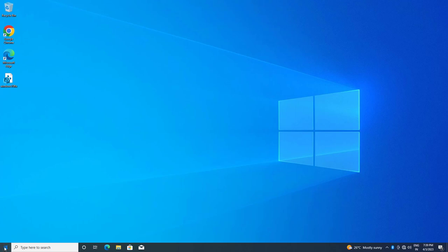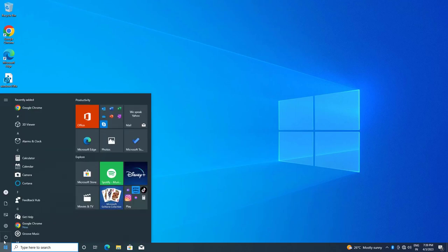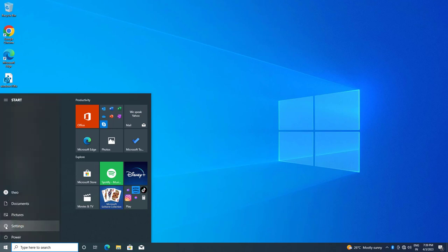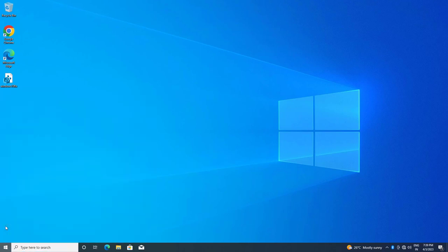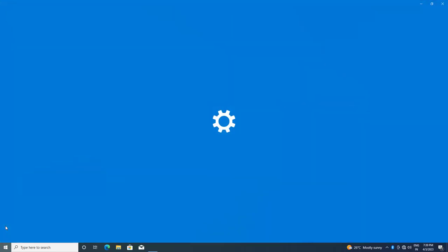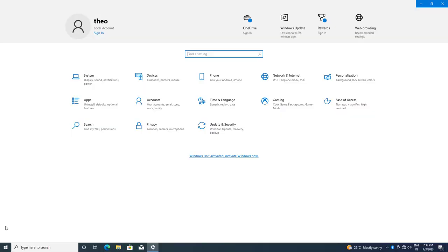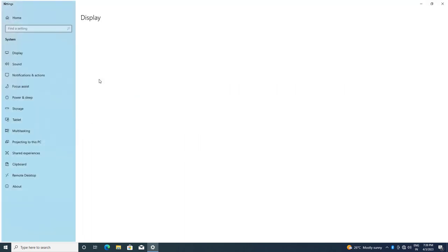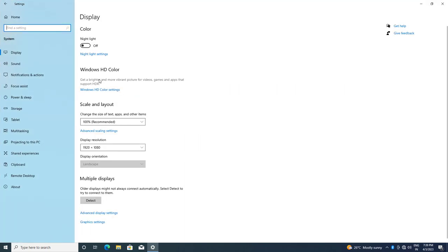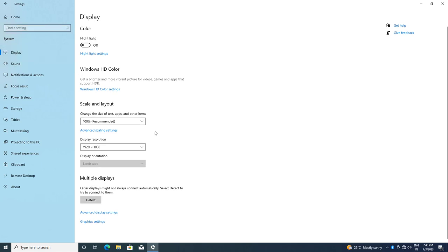First open Start and click on Settings. Click on System, then click on Display, and then click on Additional Display settings.